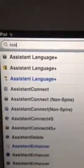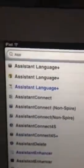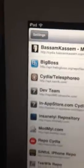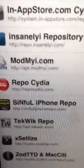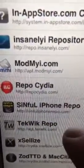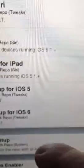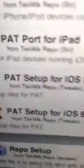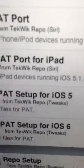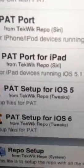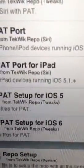If you're not using 4S keys, come to the last repo that you added — the Tickwick repo — and look for PAT setup for iOS 6. Install that and come back out of Cydia.